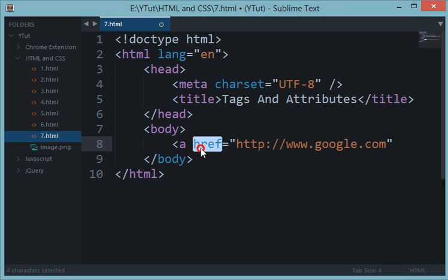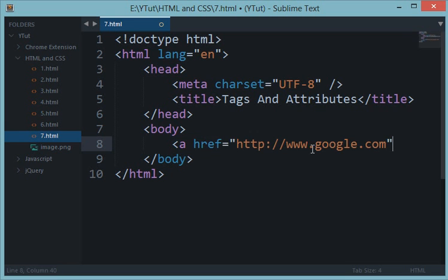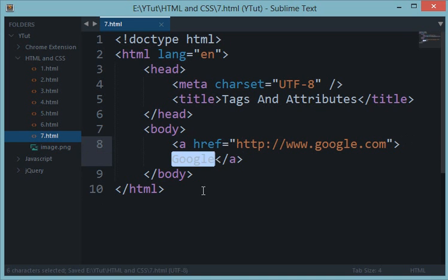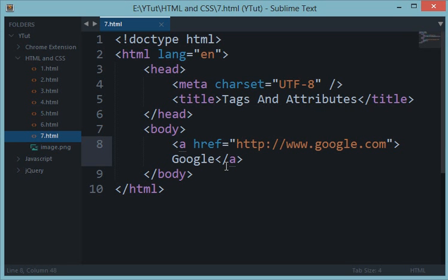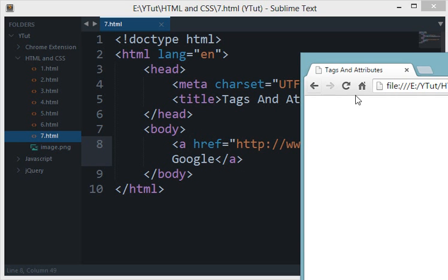Whenever the user clicks on this tag, they would be redirected to the link inside href. Let's close this tag and write some text — 'My Google' — then close the anchor tag. These are special attributes already being passed by the DOM API. The browser already knows that when text is enclosed in an anchor tag, it should look for href and on click redirect the user to the URL inside the href attribute.